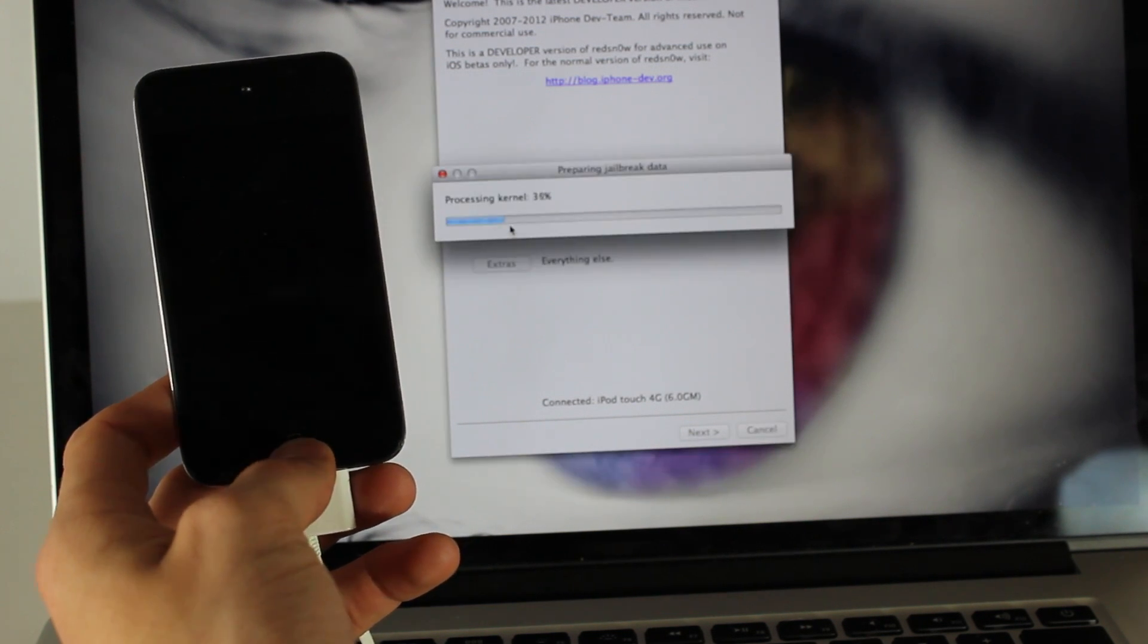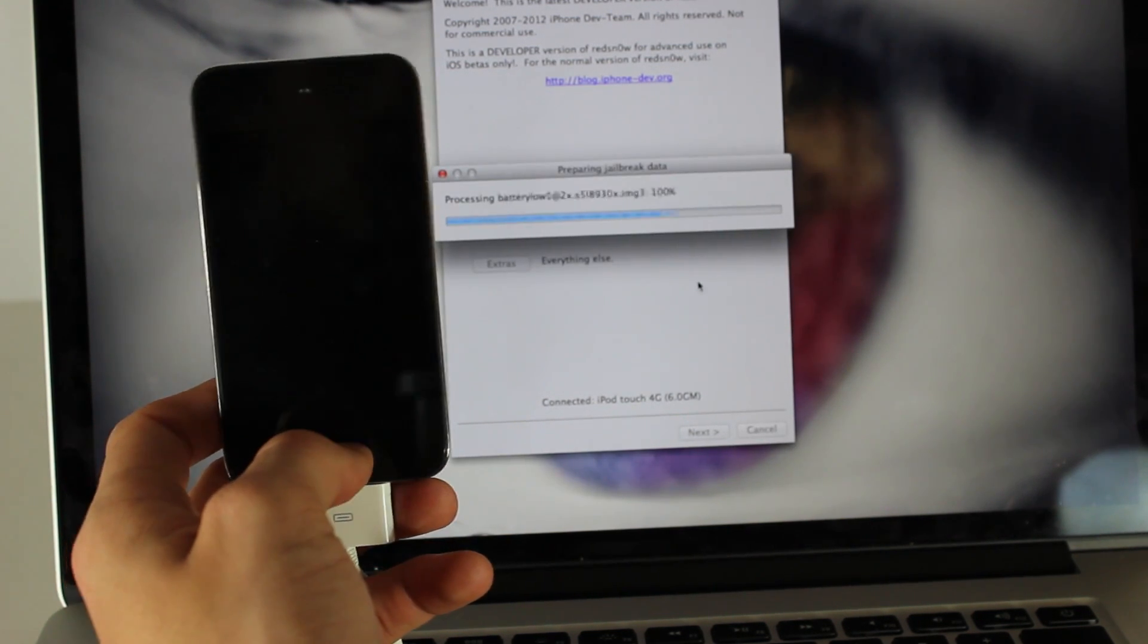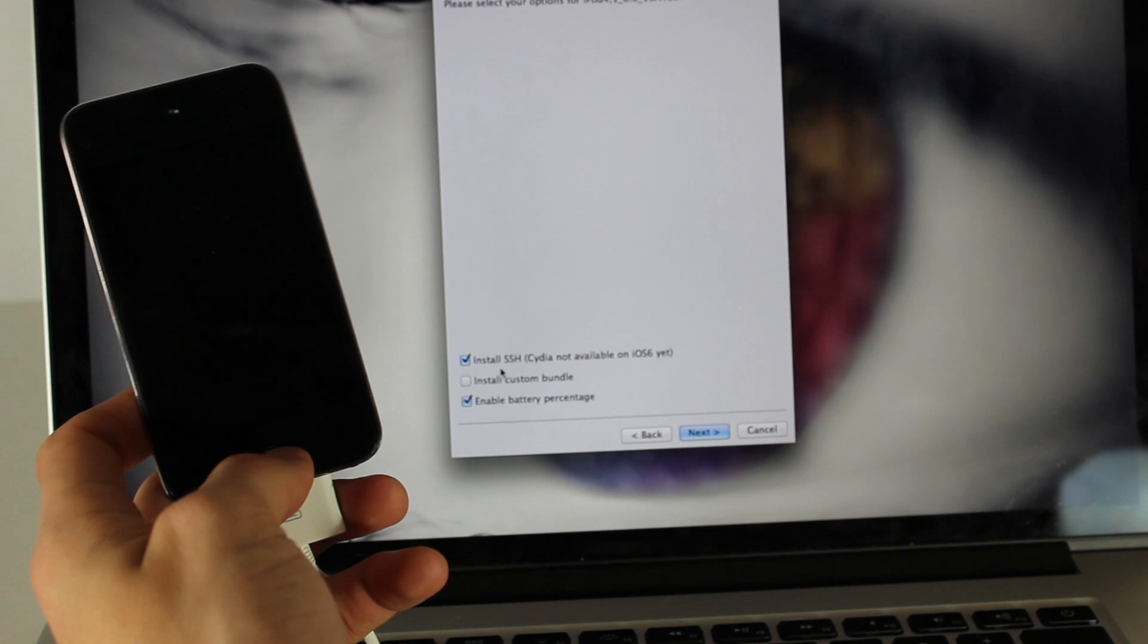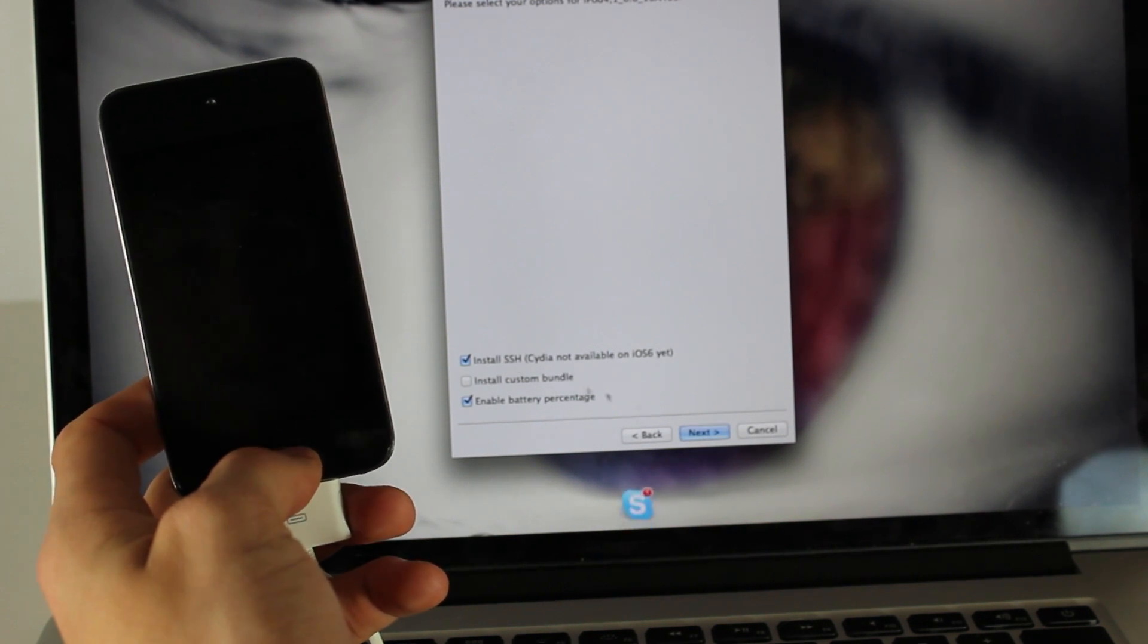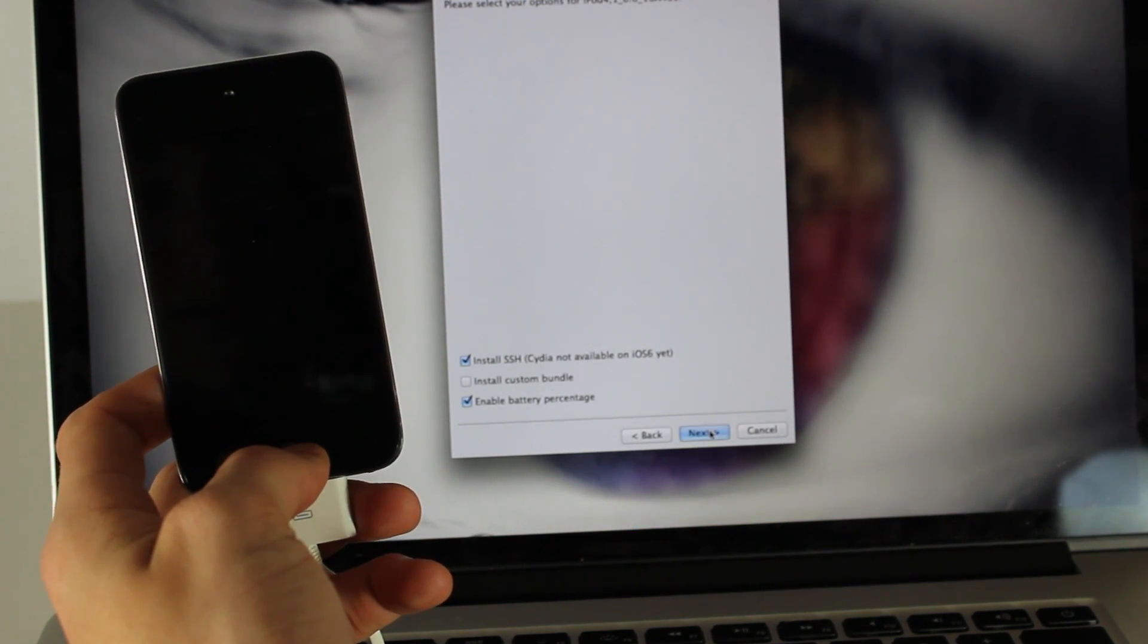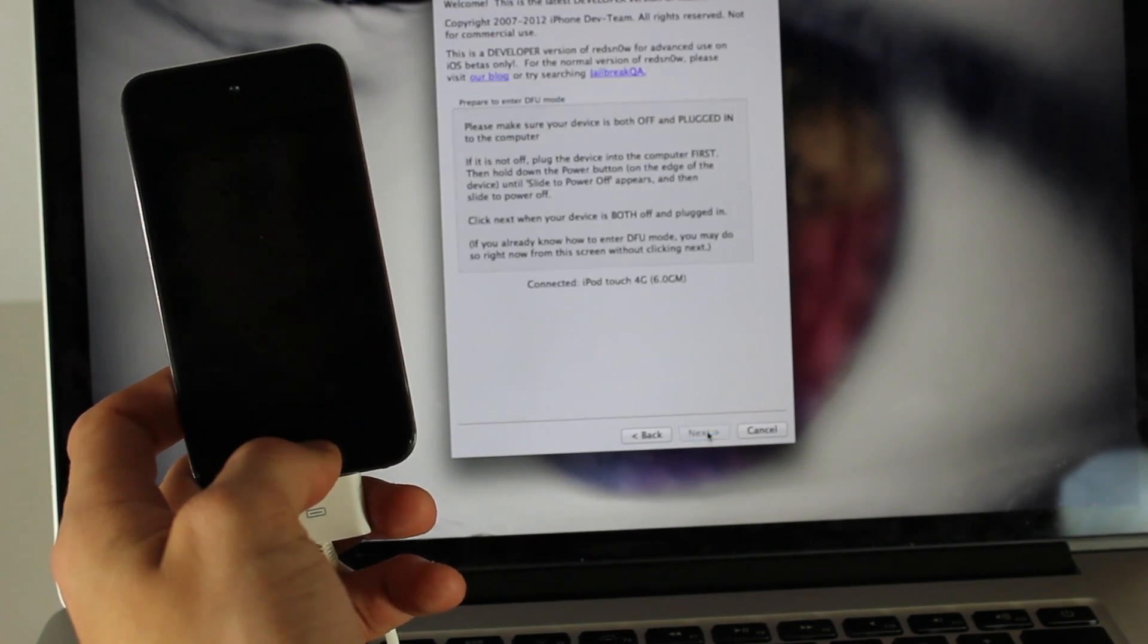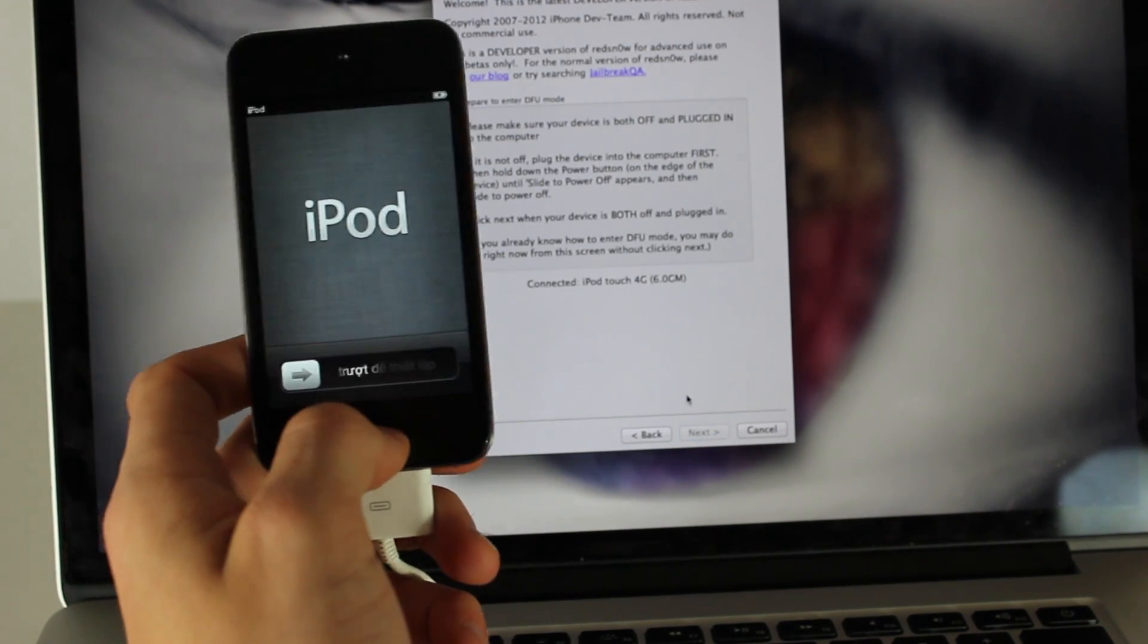Now you're going to go to Jailbreak. Hit Jailbreak and then it'll prepare some stuff. Once this is done, make sure Install SSH is on and then you're going to hit Next. So we're going to hit Next right now.